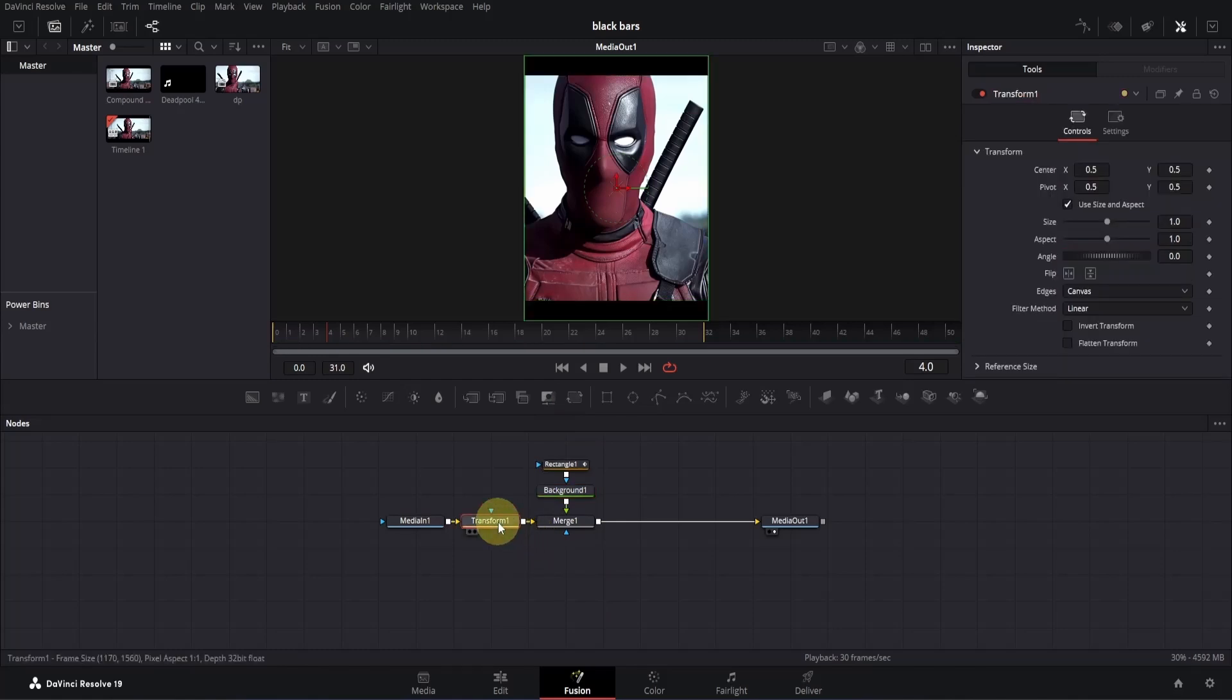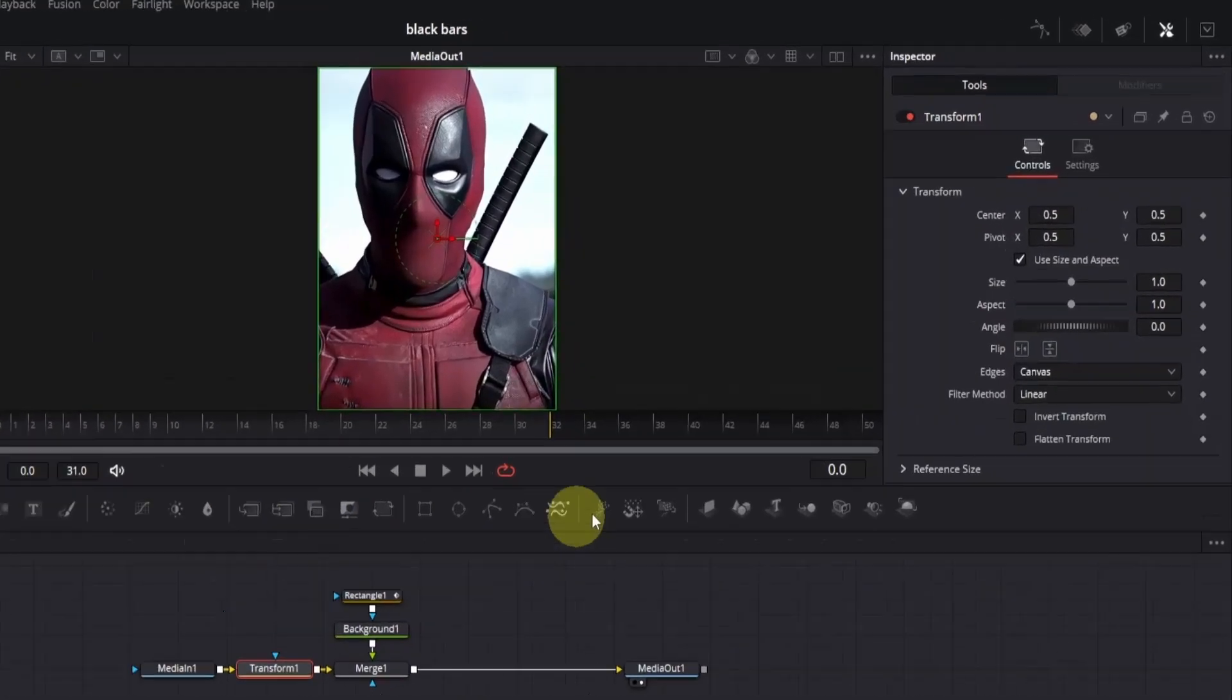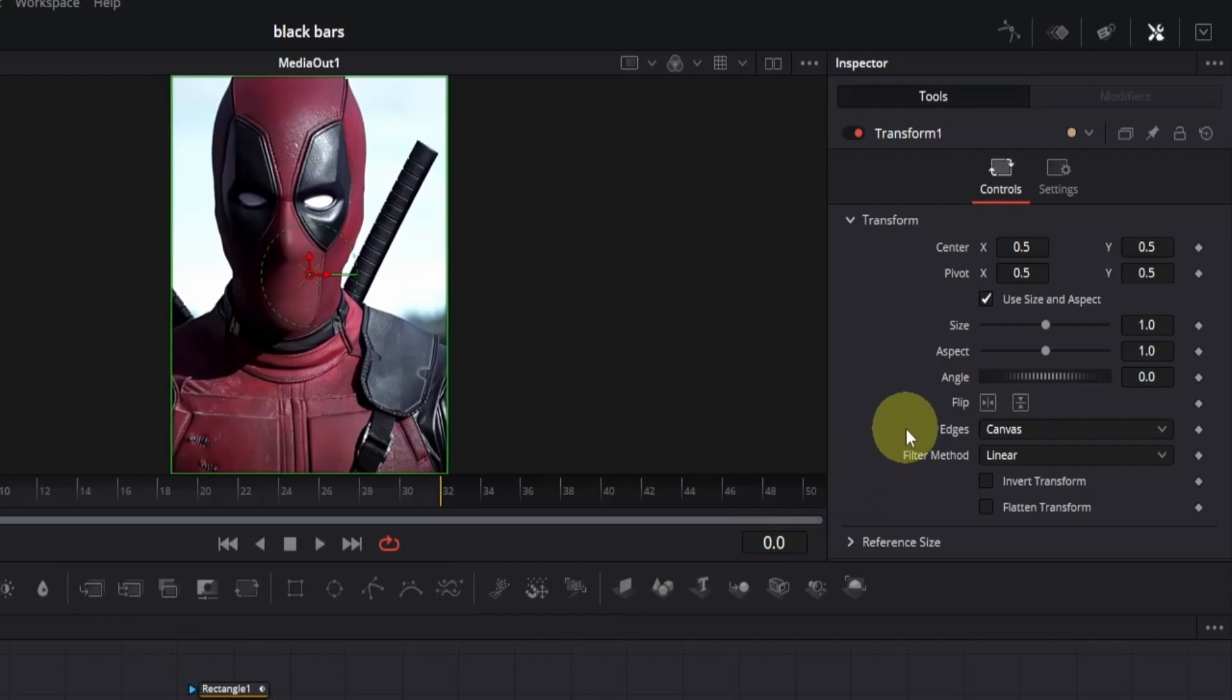We will need this for animation and also we need to use the same frames as before. So select the transform node and go to the first frame. For me, it's 0. Then go to the inspector and add a keyframe for size. Then go to the next frame.